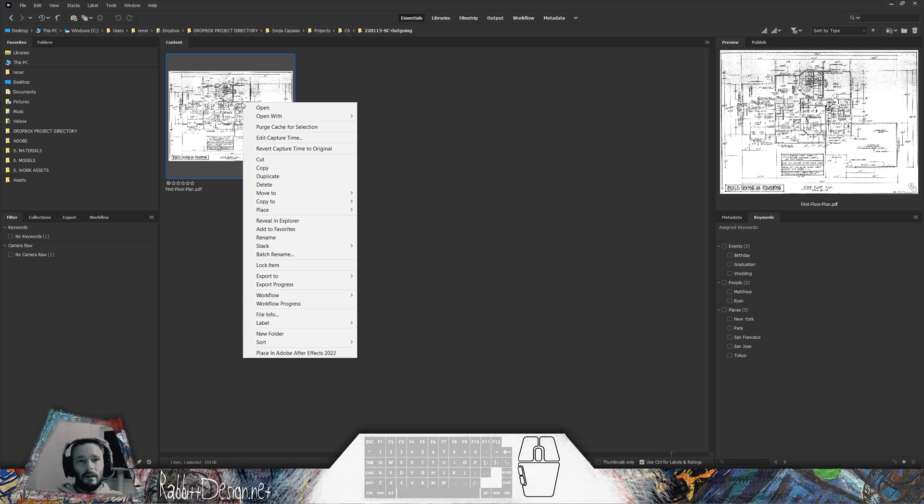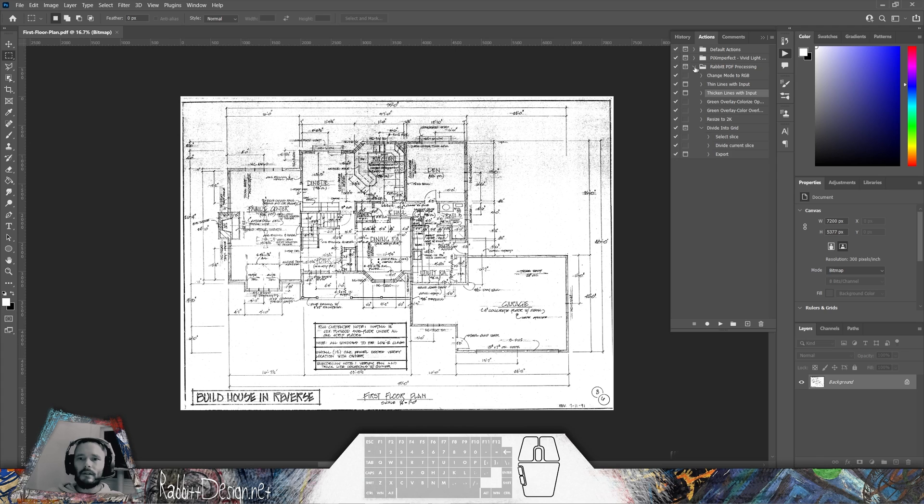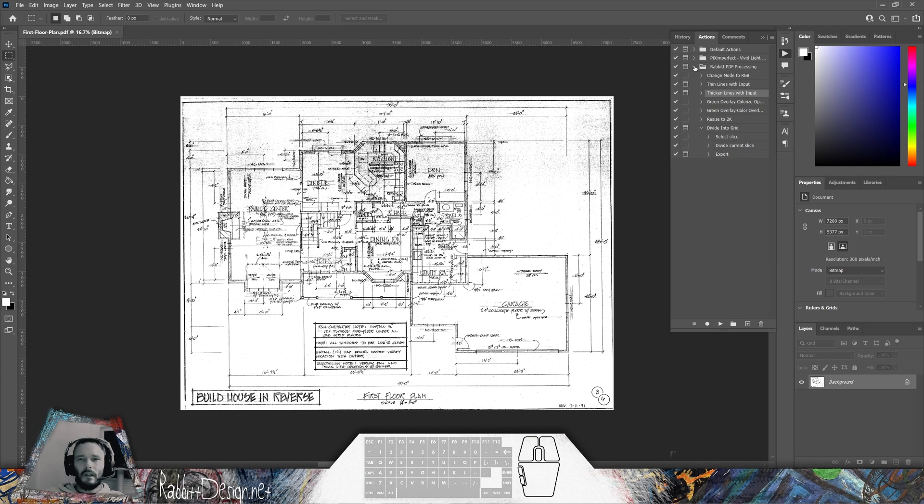I'm going to right-click on this file and choose Open with Photoshop. This will bring this in where we can see a set of actions built into a folder called Rabbit PDF Processing. I click the down caret.